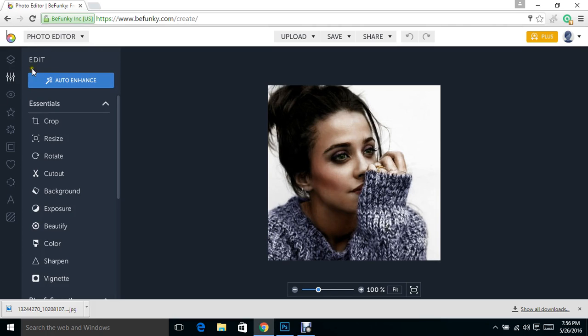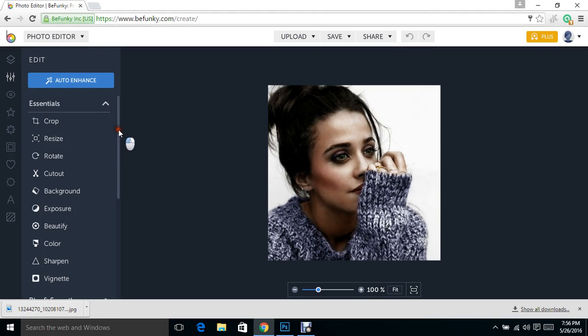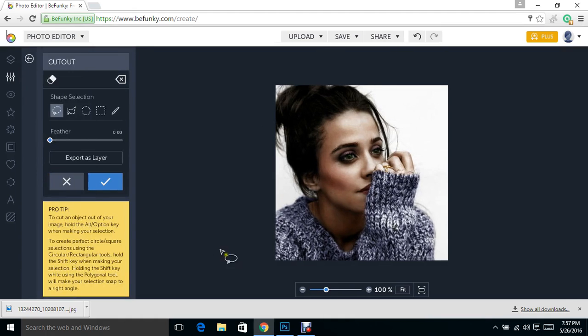We're going to go over to our edit icon over here, which is the second one down, and we're going to go down until we see this cutout under essentials. It looks like a pair of scissors. So we're going to click that.